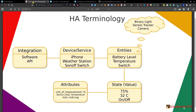Starting with terminology: integrations are essentially software APIs. Whether it's Spotify, a weather station, or an iPhone, there's a software API called an integration — like iPhone, Ambient Weather, or whatever it is. That integration then interfaces with a device or a service. A service is something like Spotify or another online thing; a device is usually hardware like an iPhone, weather station, or a Sonoff Wi-Fi switch.